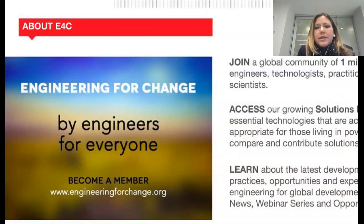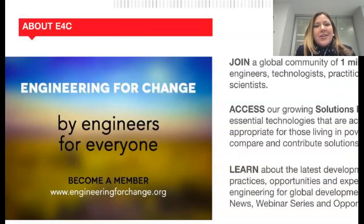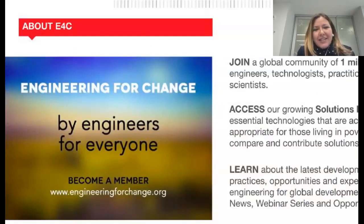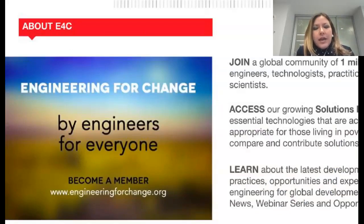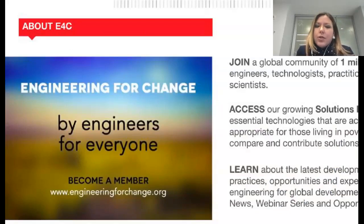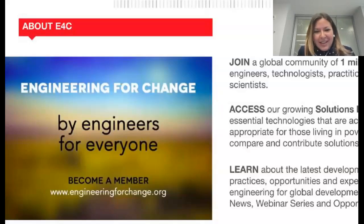Before we move on to our presenters, I would like to tell you a bit about Engineering for Change. E4C is a knowledge organization and global community of more than 1 million engineers, designers, development practitioners, and social scientists who are leveraging technologies to solve quality of life challenges faced by underserved communities. Some of those challenges include access to clean water and sanitation, sustainable energy, improved agriculture, and lack of connectivity.